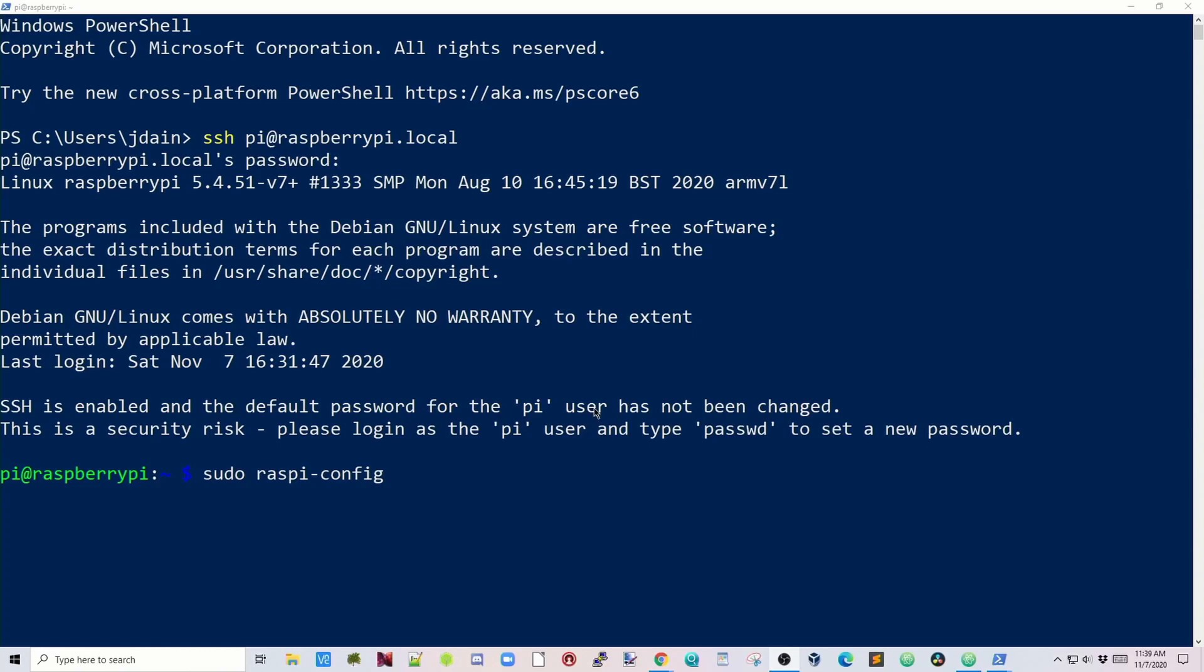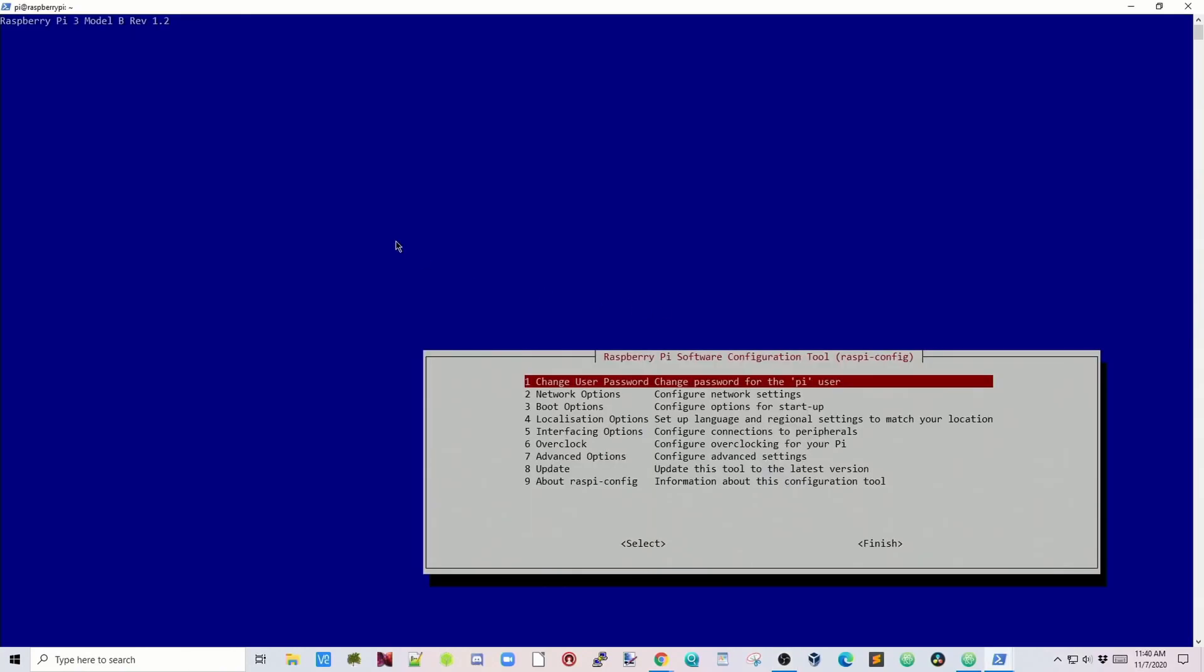Next we're going to type in sudo raspi-config, then hit Enter. Here you can see in the top left corner it says Raspberry Pi 3 Model B Revision 1.2. Below is the software configuration tool. We're going to be changing some things on here.